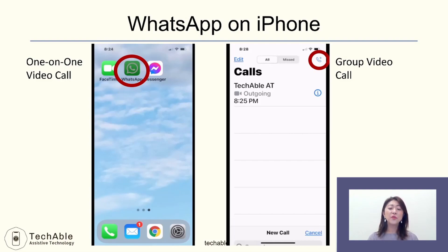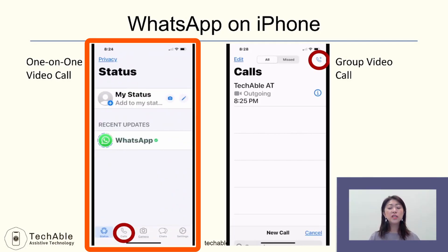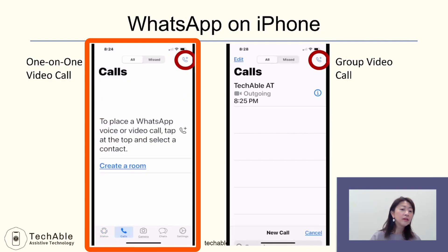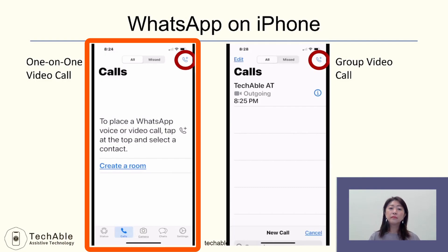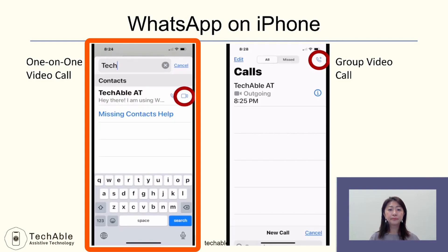To make a call on iPhone, open WhatsApp. You will see the menus on the bottom of the screen. Tap the call icon from the menu, then tap the plus icon at the top right corner. The contact information of the person you'd like to reach should be in your smartphone contacts. After you choose the person, tap the video icon next to their name to make a video call.